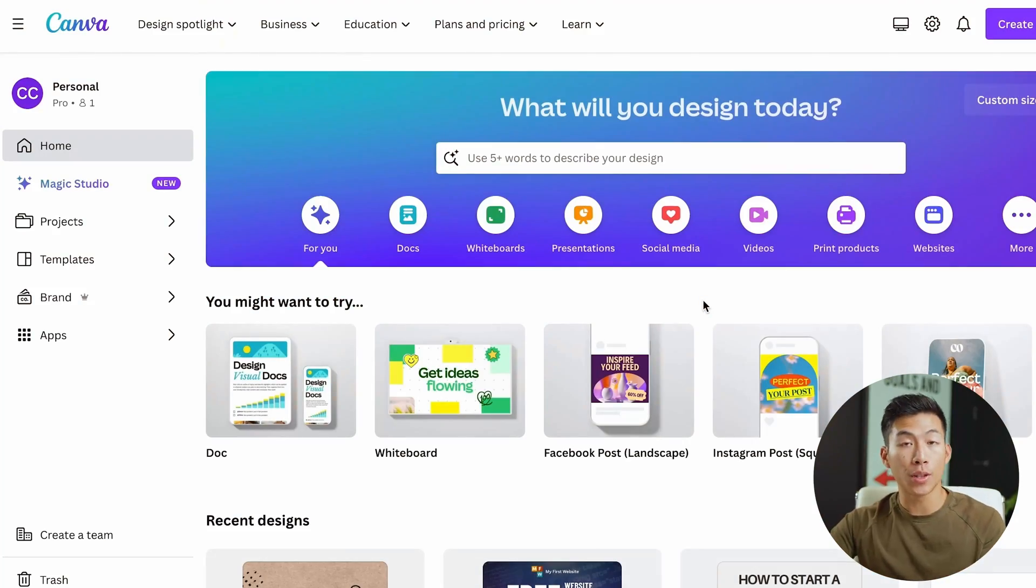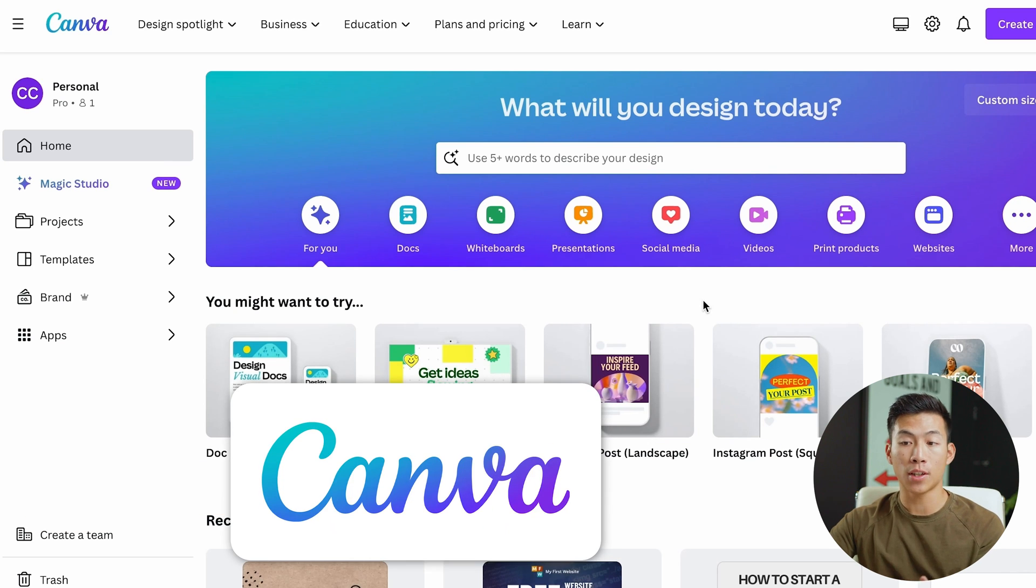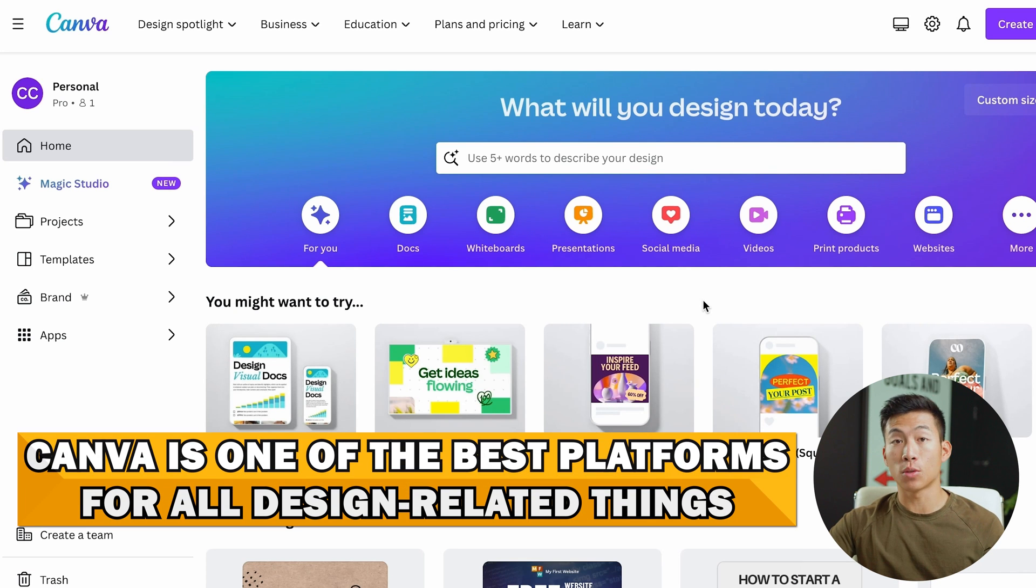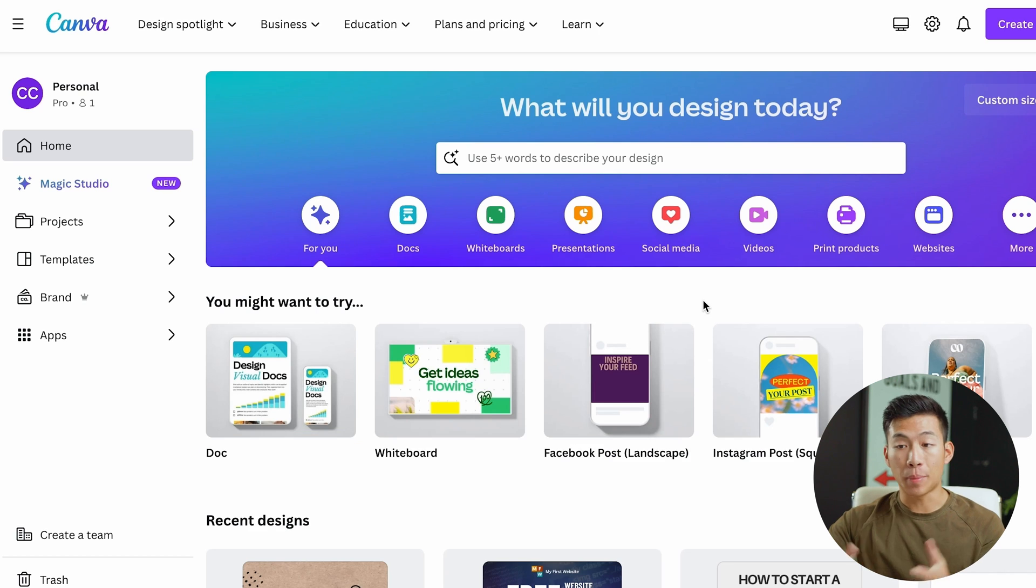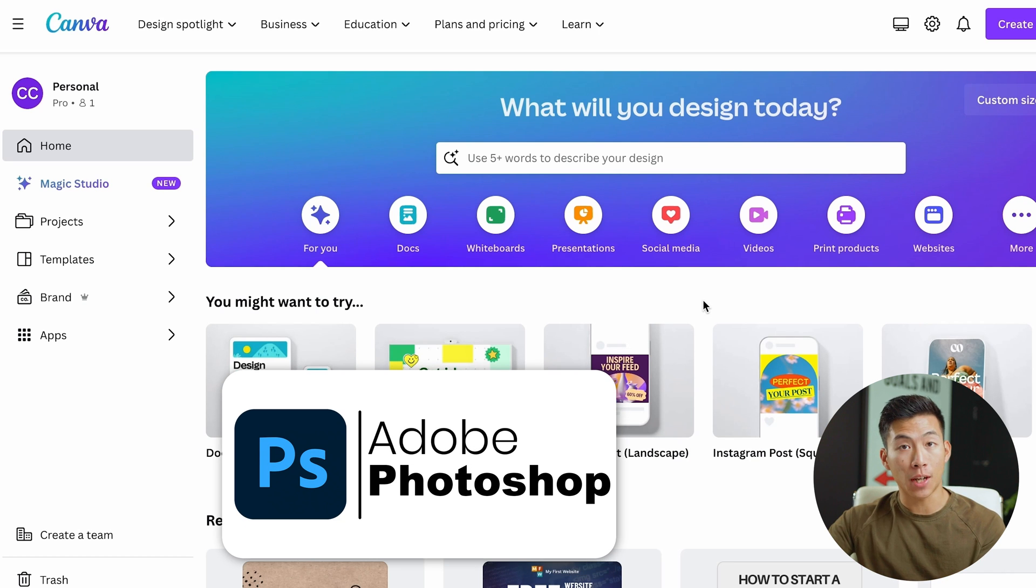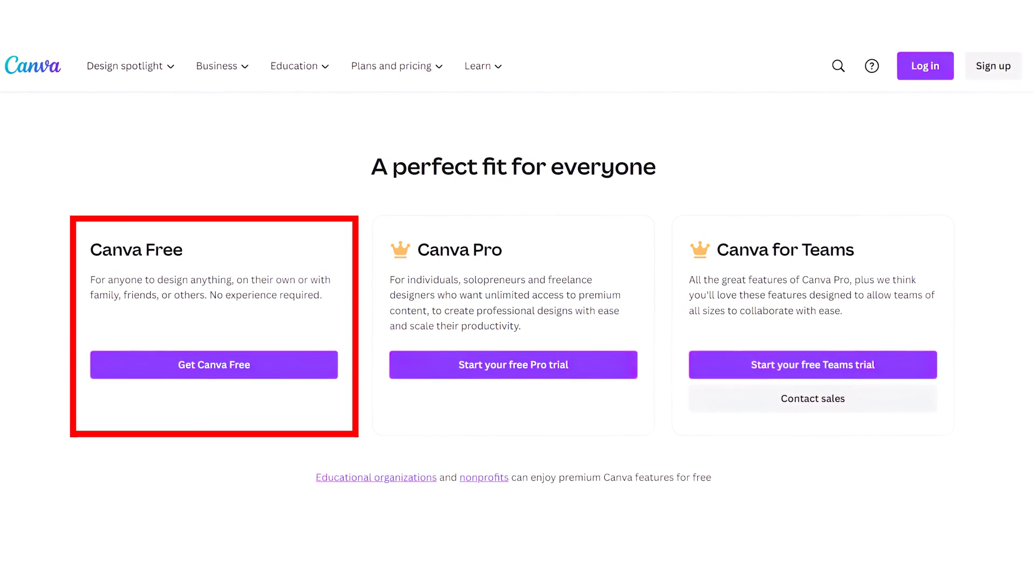The first thing you're going to want to do is use the link down below, and this is going to take you to Canva. If you didn't know, Canva is one of the best platforms for all things design related. It's basically like Photoshop where you can design anything, but they have a free plan.